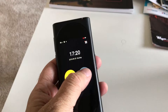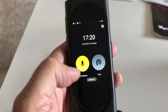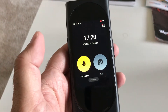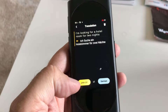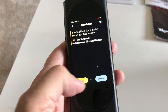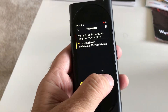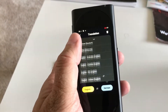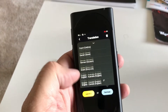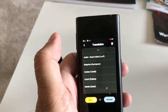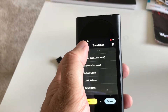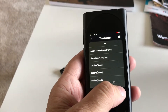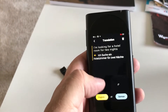There's some future functionality coming apparently, but right now you can do translation. You can set it to go from English to — I've got German selected here, but I could select some other language. There are a number of different languages that are supported. Let me go back and just do German.